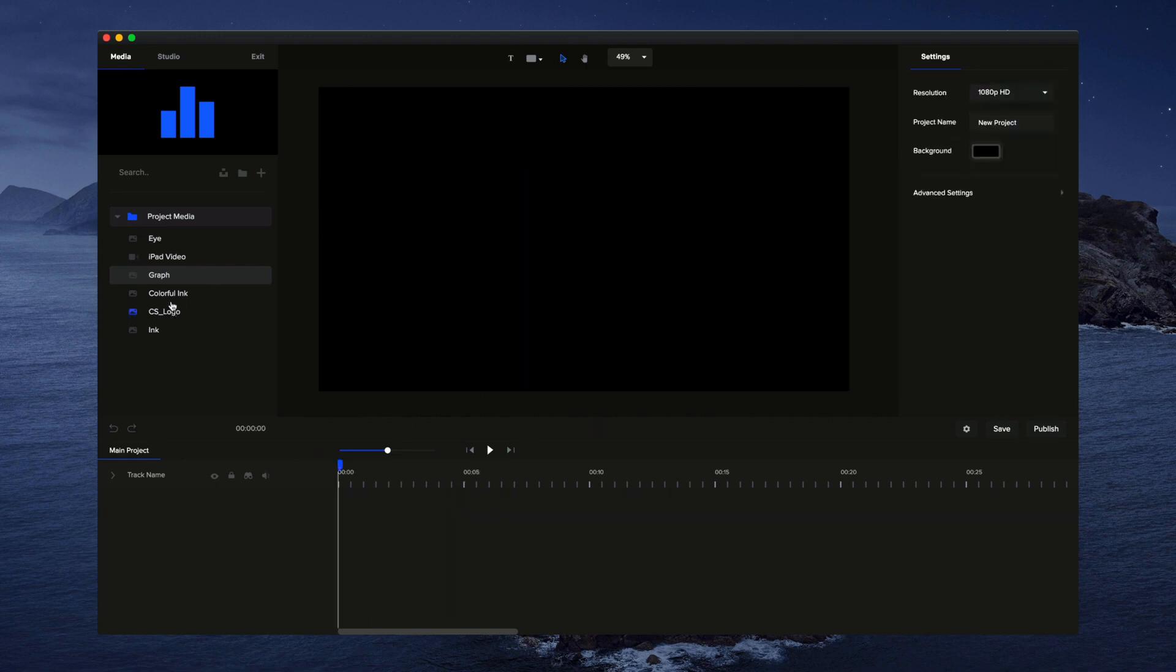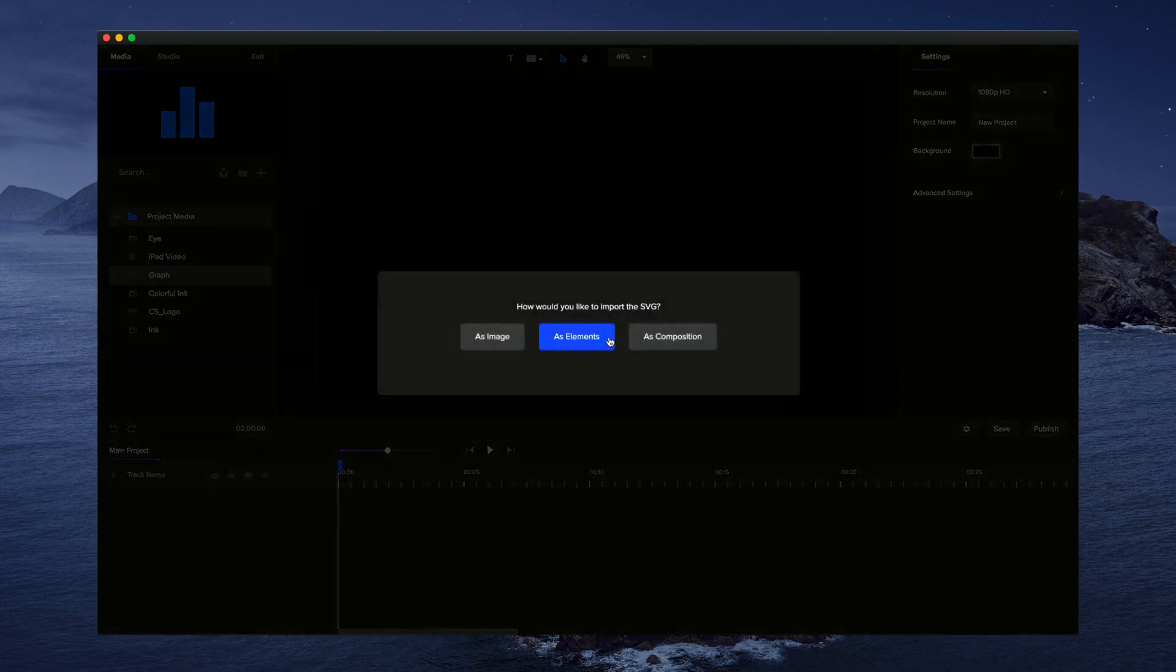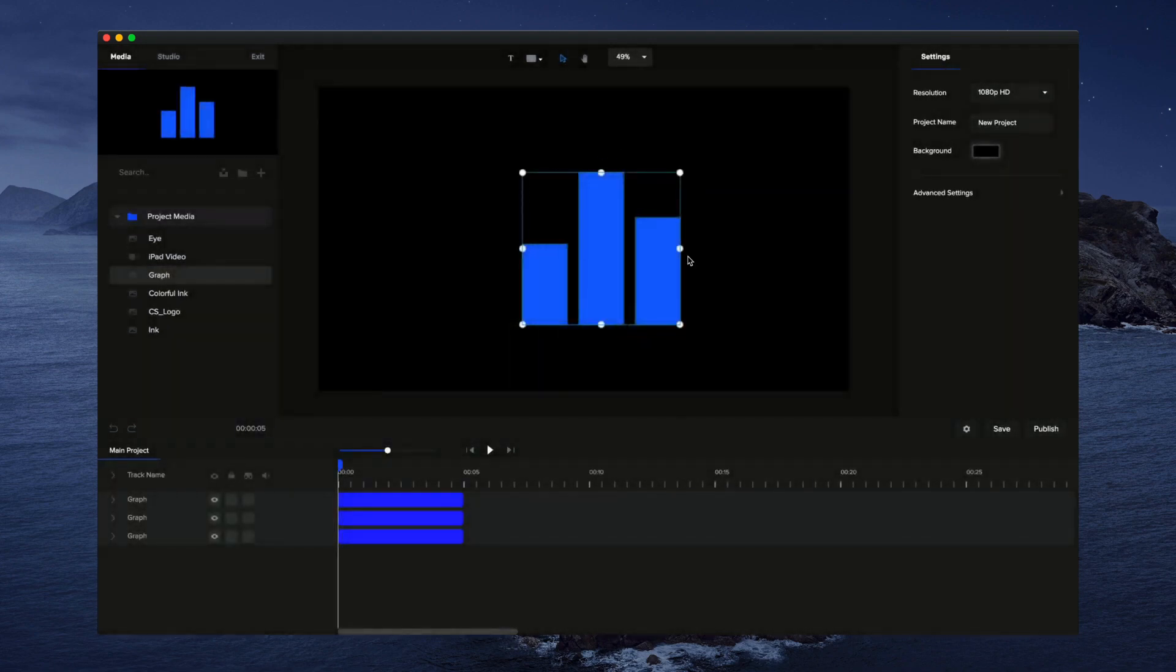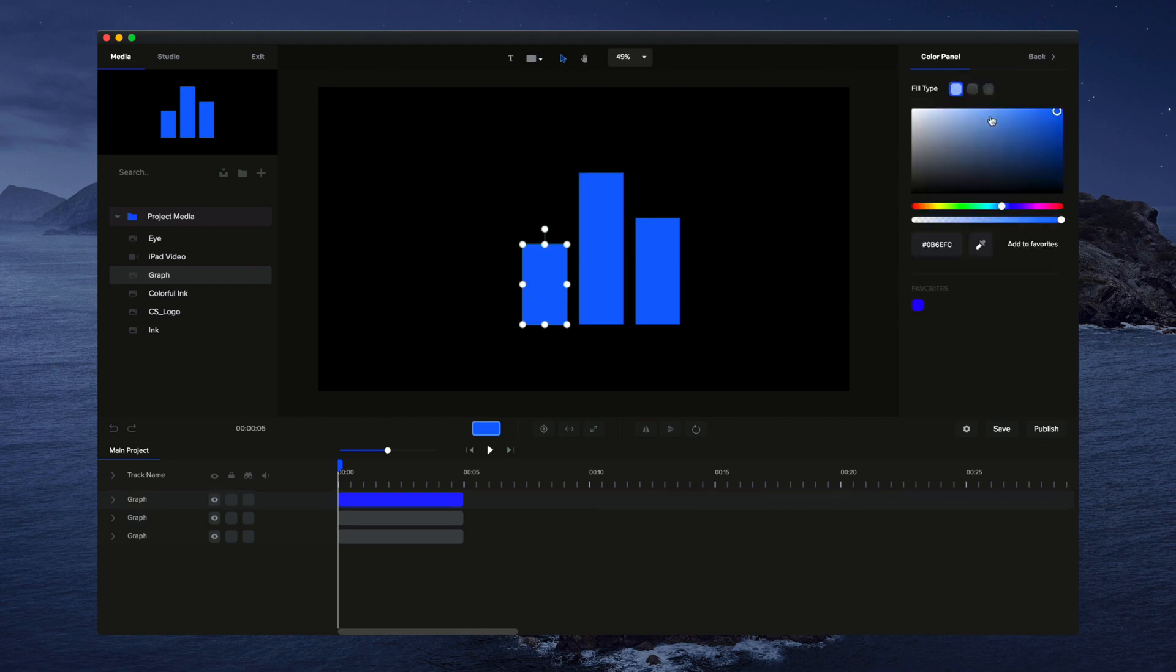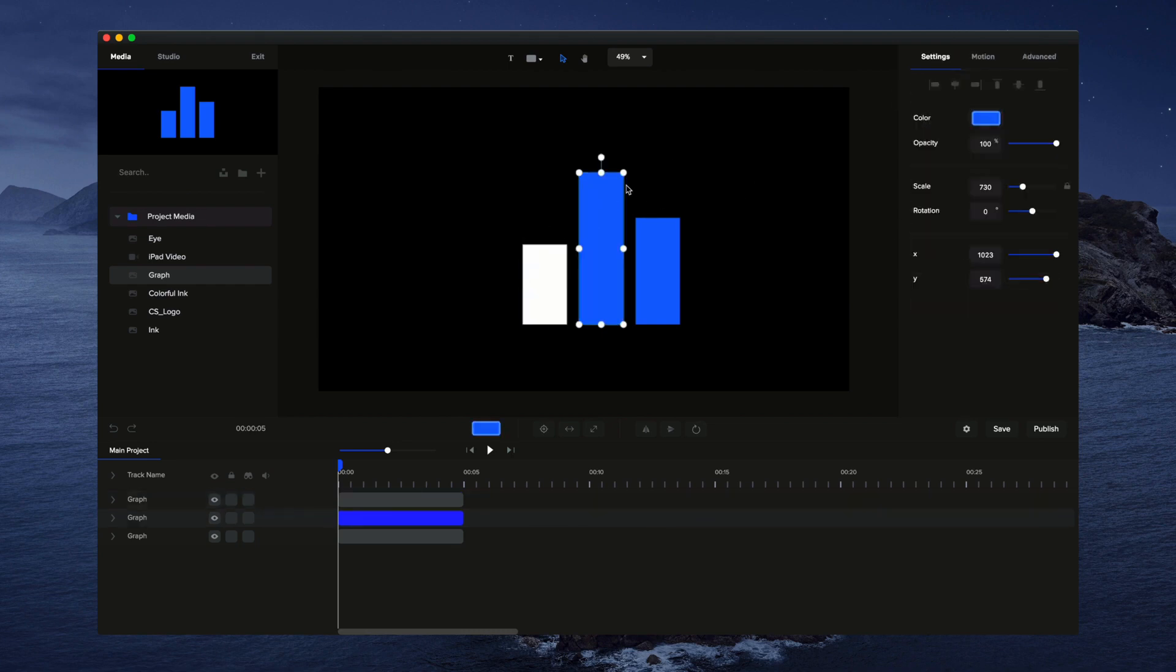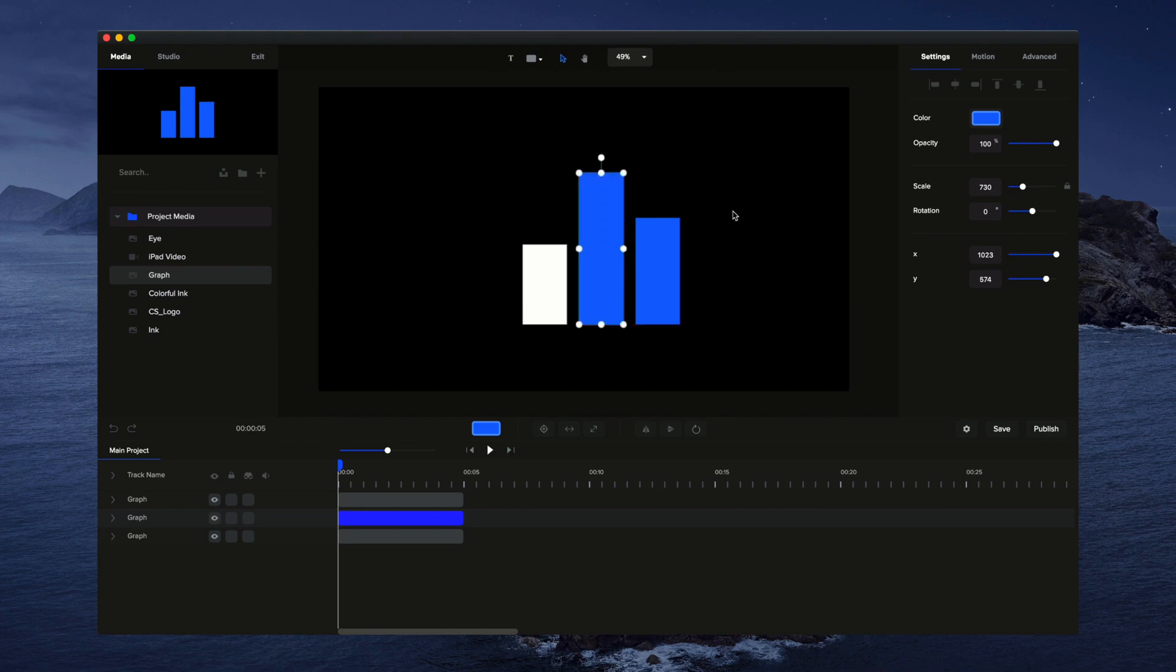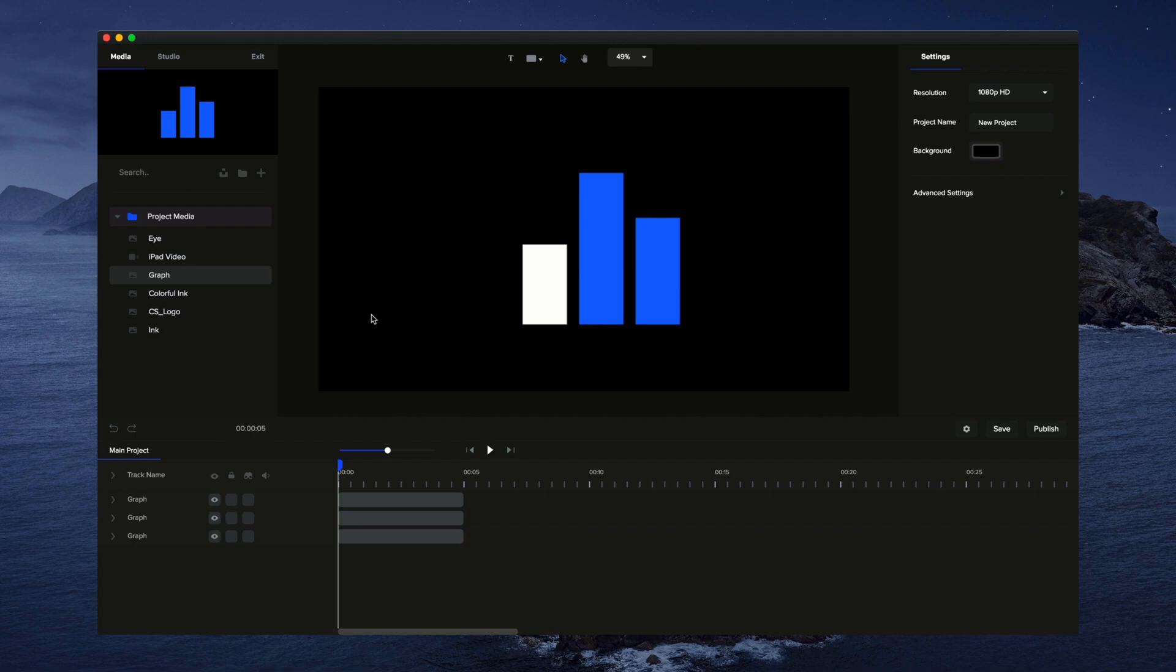If I grab it again and import it as elements, then it imports the three separate elements and we can customize the design and add animations to them separately like so. That's how you import media into Create Studio.